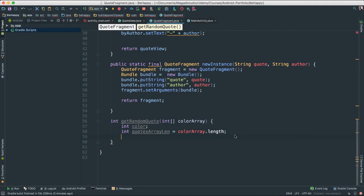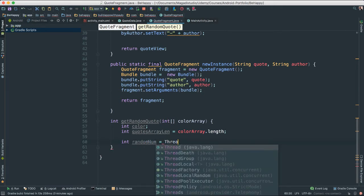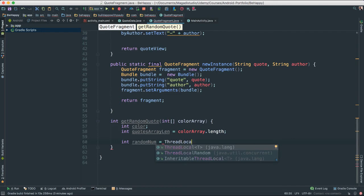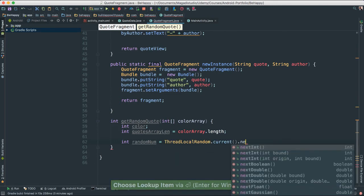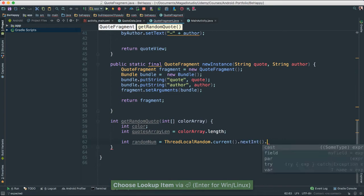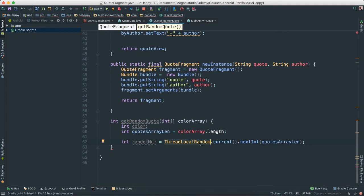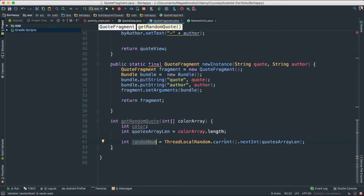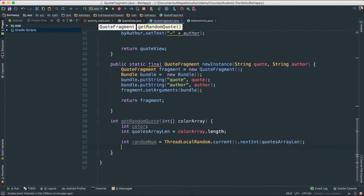And next, what I'm going to do, I'm going to create a random number. So I'm going to say int random num. And I'm going to use this thread locale random. I'm going to say that current next int. And I'm going to pass the quote array length. So here what we're doing here, we're just creating an int random number here via our thread locale random current. And we're saying next and we're passing the length of the array, which we're going to be passing when we call the get random quote.